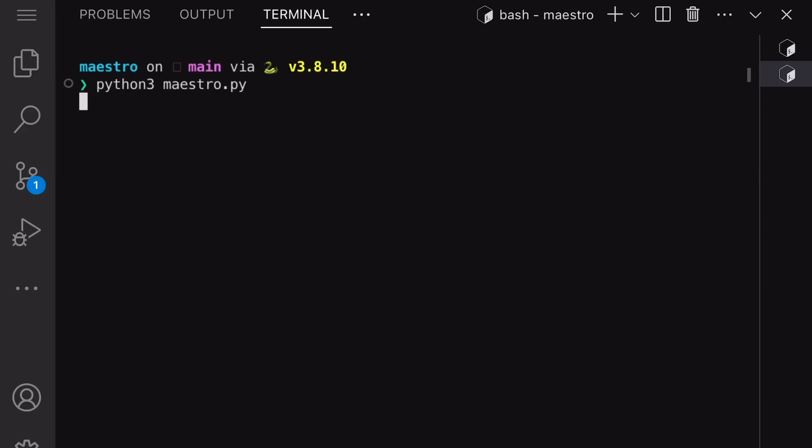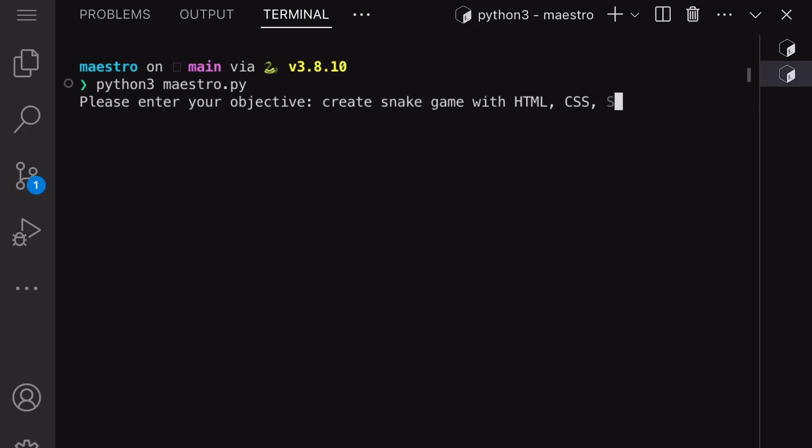To use it, just run the Maestro file, and you'll be asked what you want to do. Let's ask it to create a web snake game in HTML and JavaScript. If I send it here, you can see that it asks if we want to give it a file, which in this case, we don't.